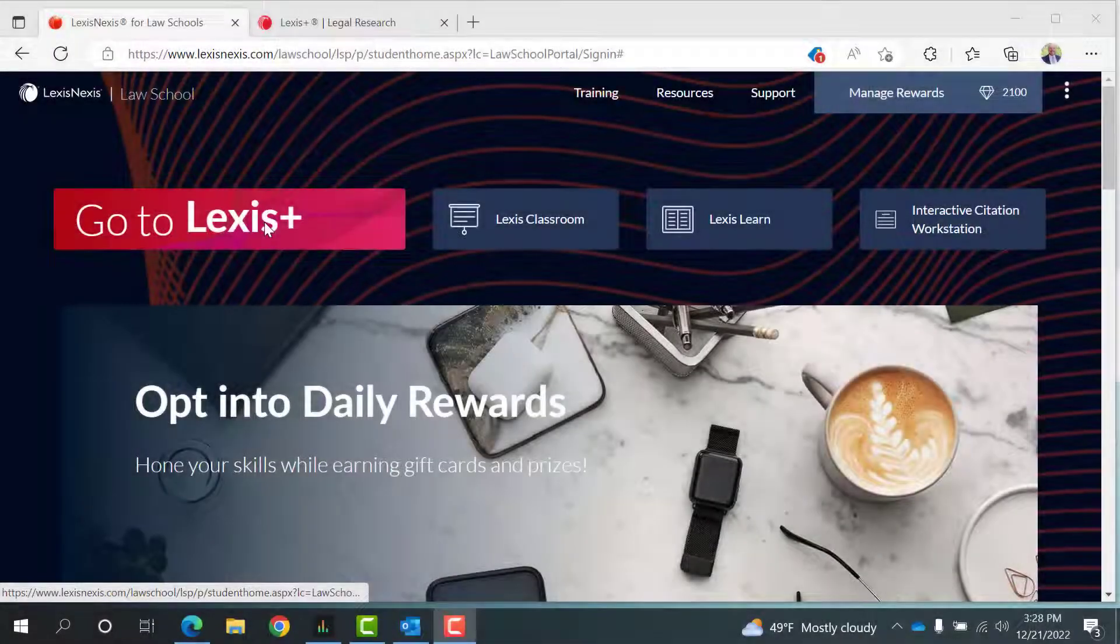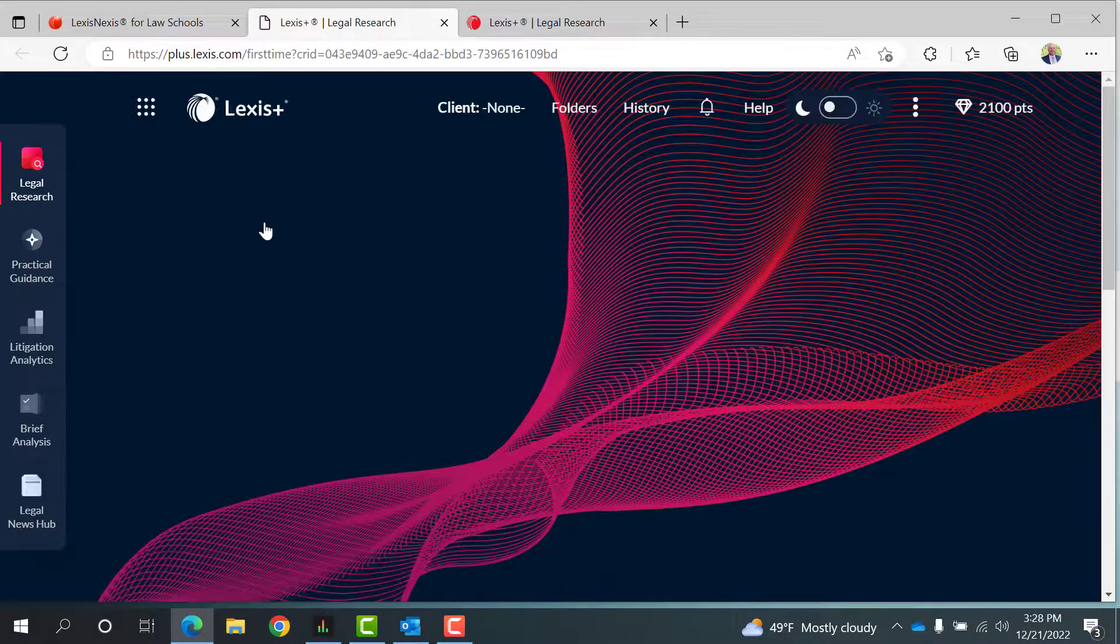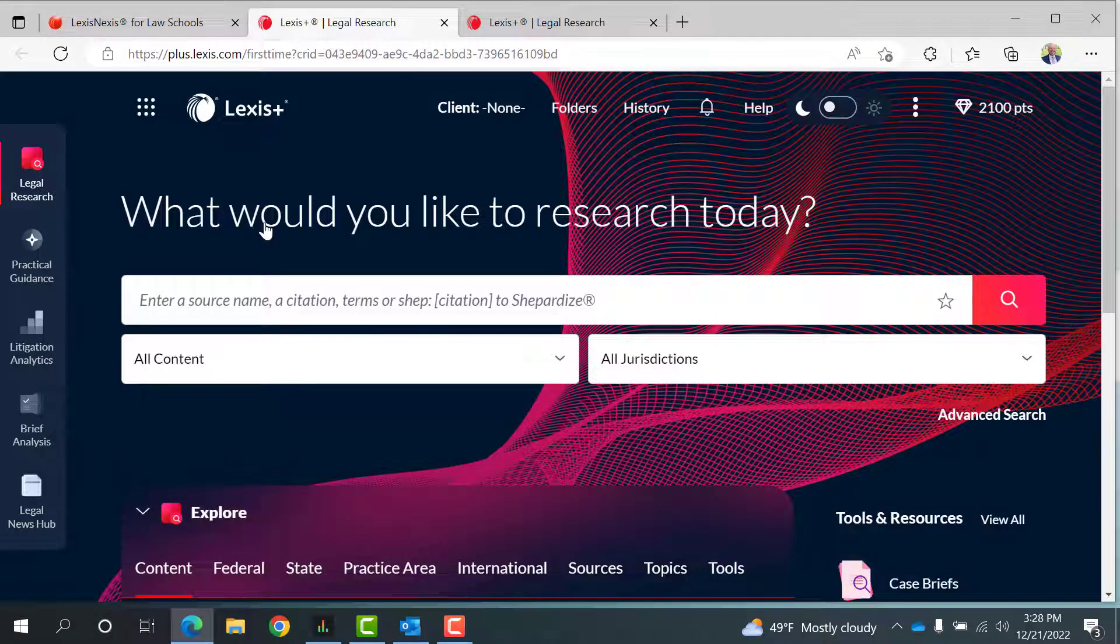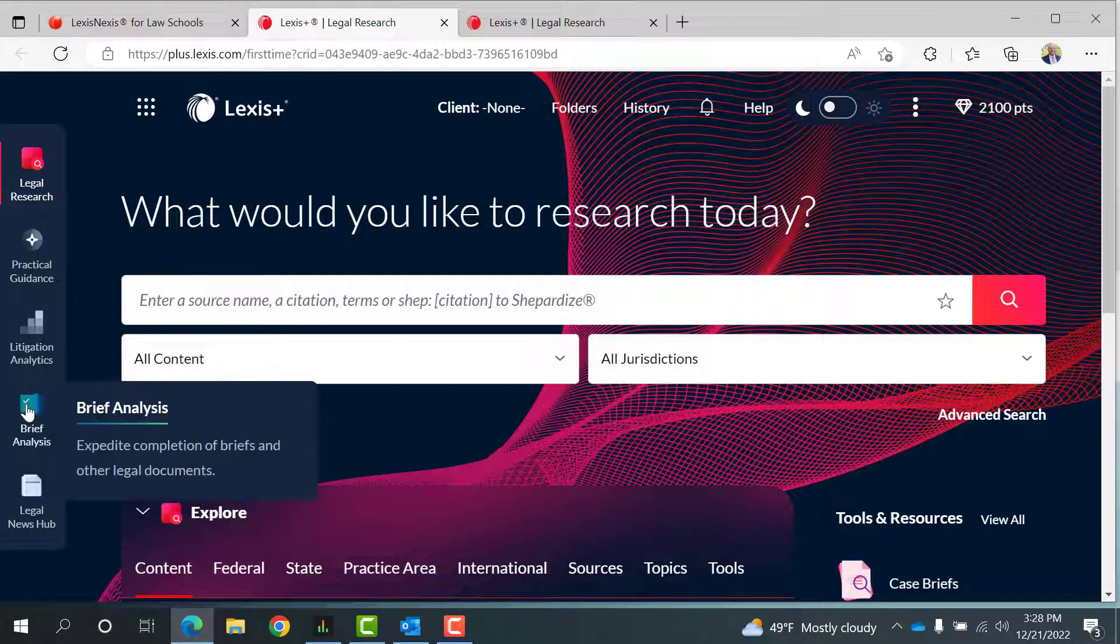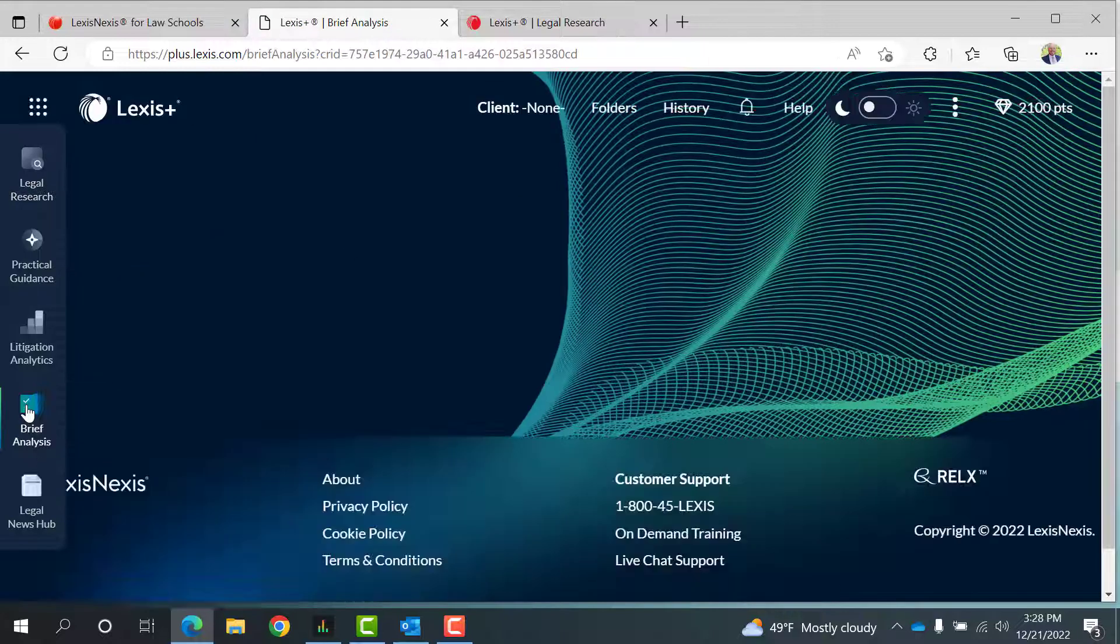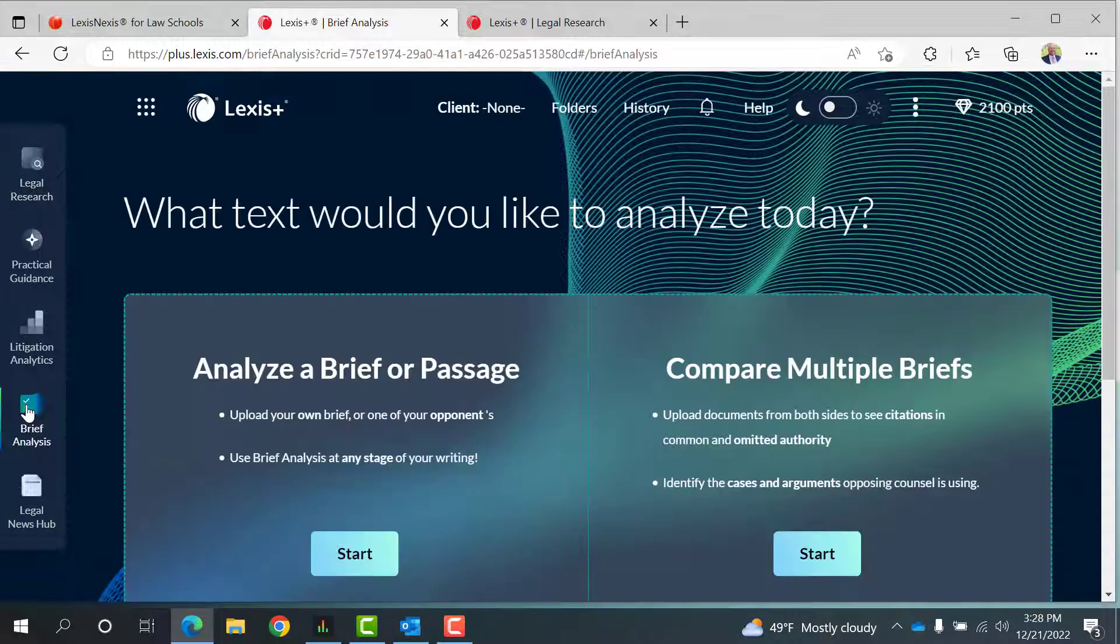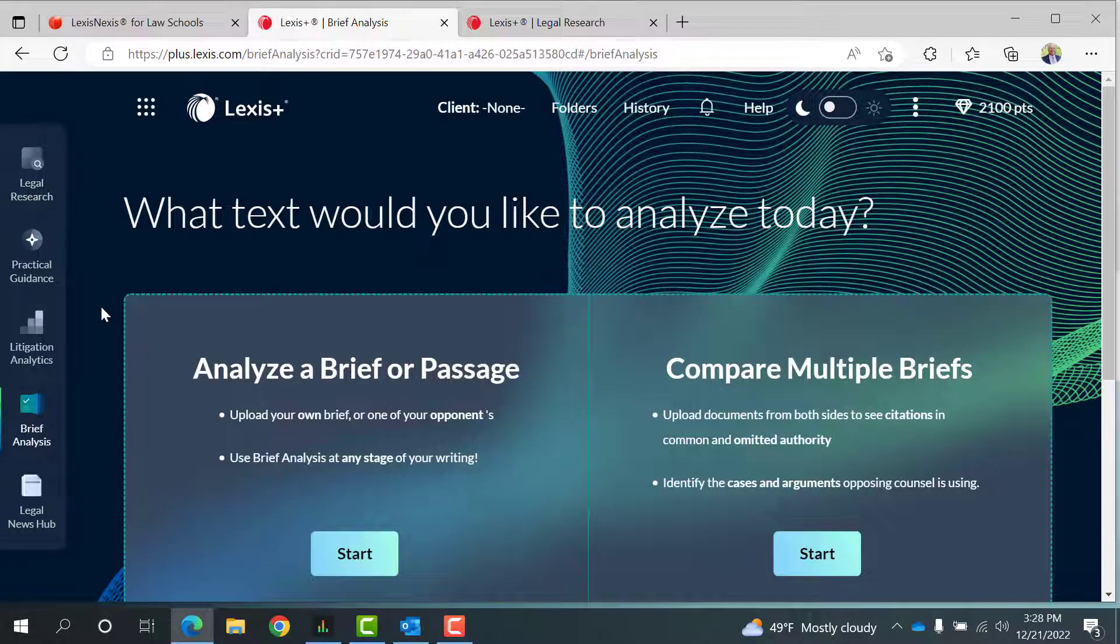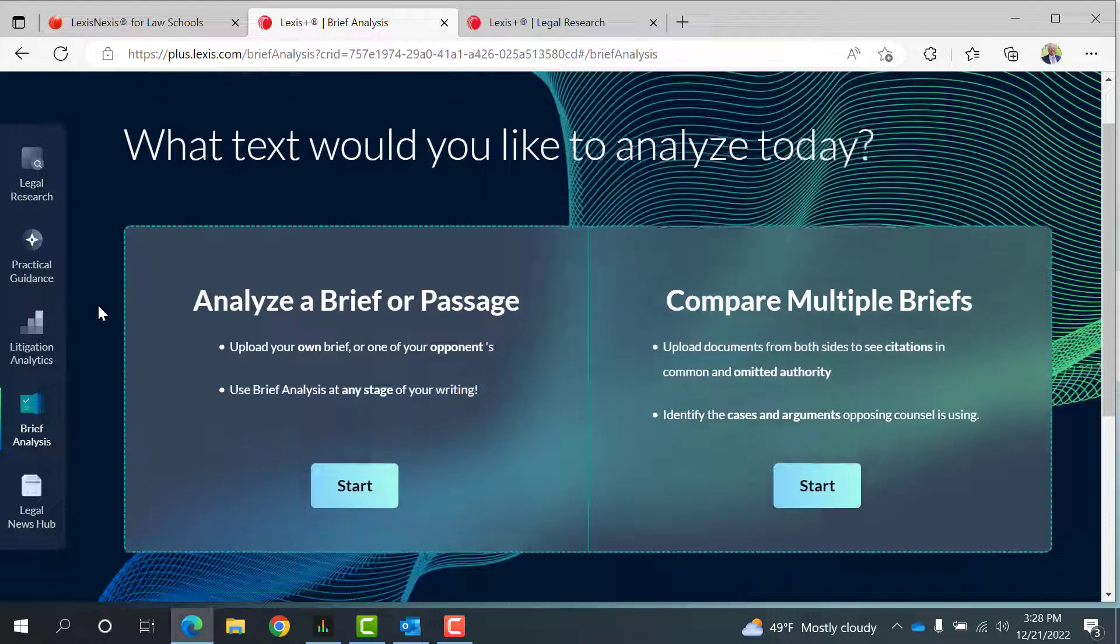Let's start by logging into LexisNexis and navigating to the Lexis Plus Research page. To get to the Brief Analysis tool, look to your left at your Lexis Plus Experience panel and select the Brief Analysis button.